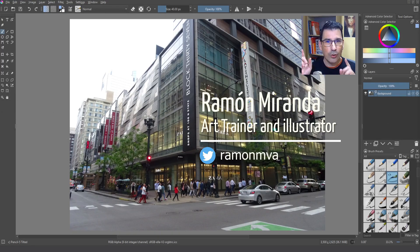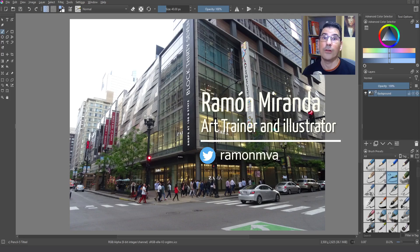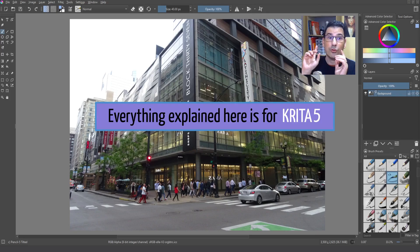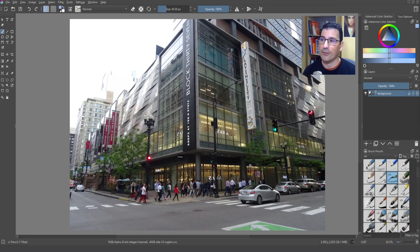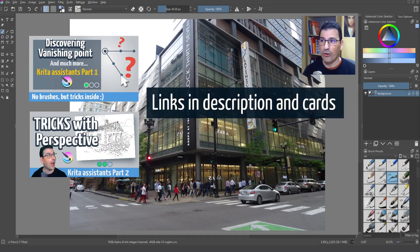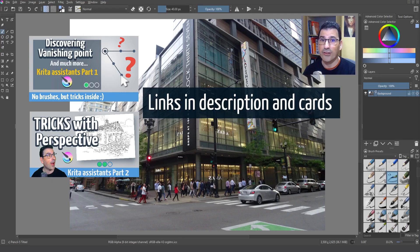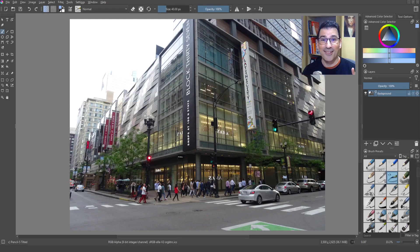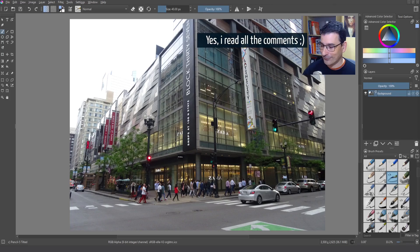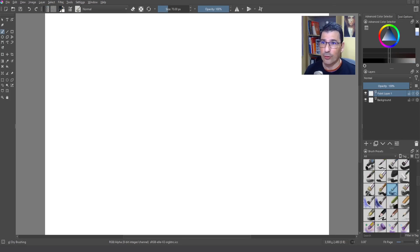Hello everybody, today we are going to be exploring the new feature called two-point perspective assistant and we are going to use this image to create some interesting tricks and show you some interesting things that we can use in Krita with perspective. People were asking about slower videos, so here we go.